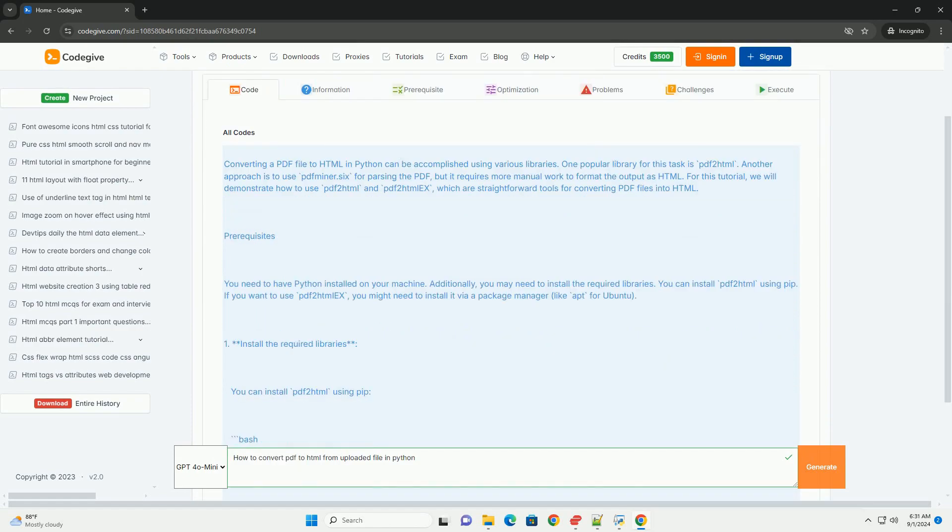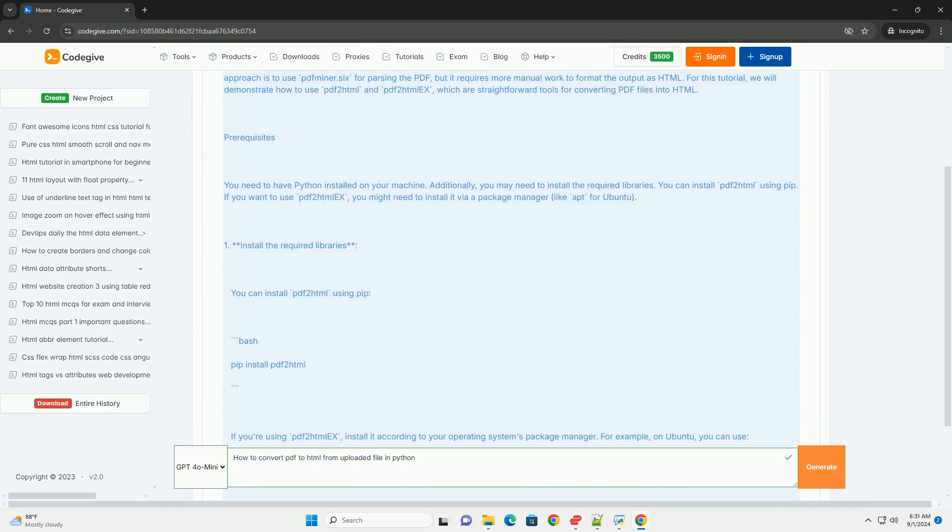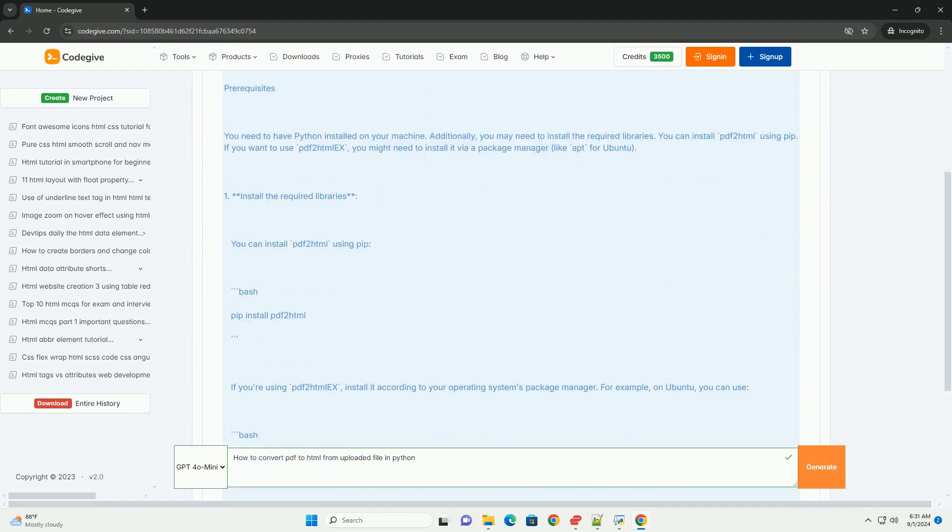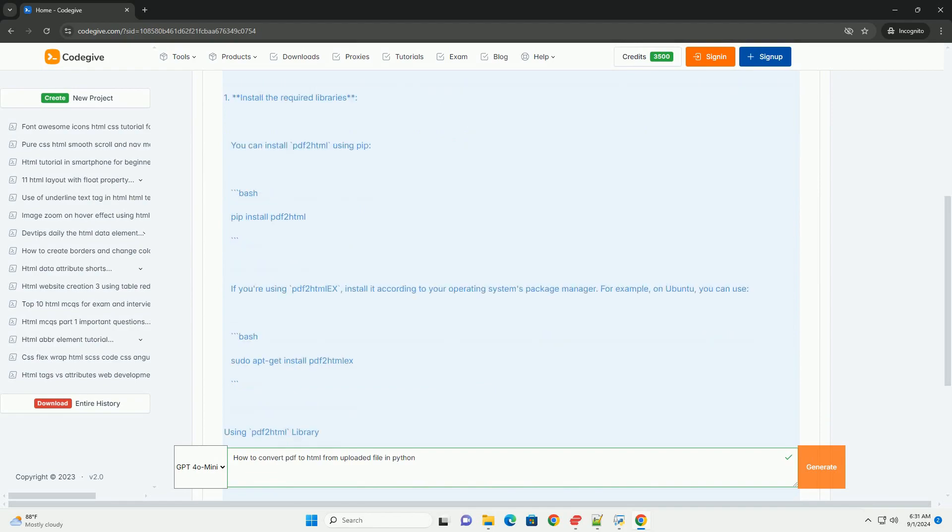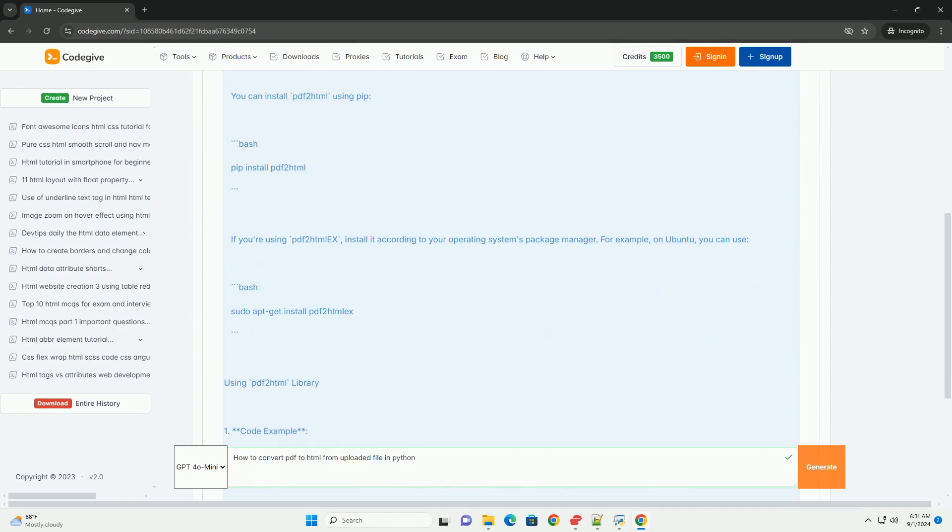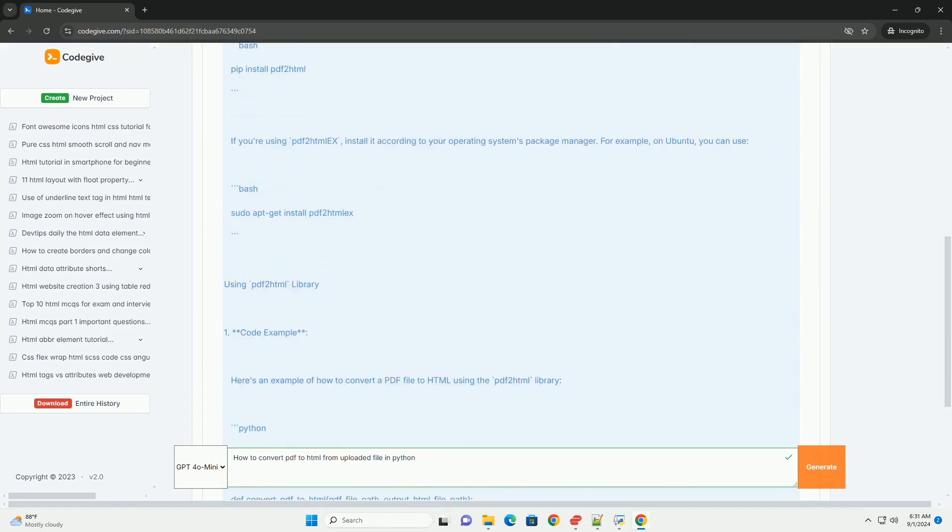First, you need to install a suitable library such as Thublorpfminer, which is designed for extracting content from documents.